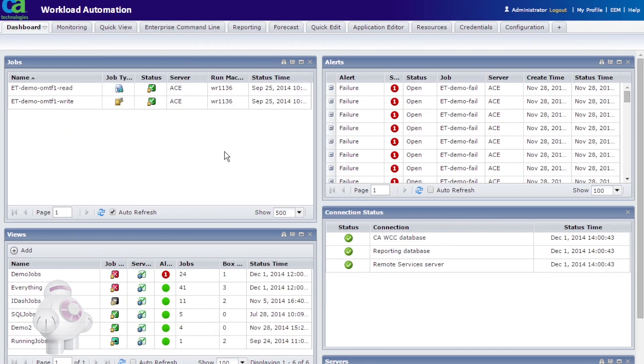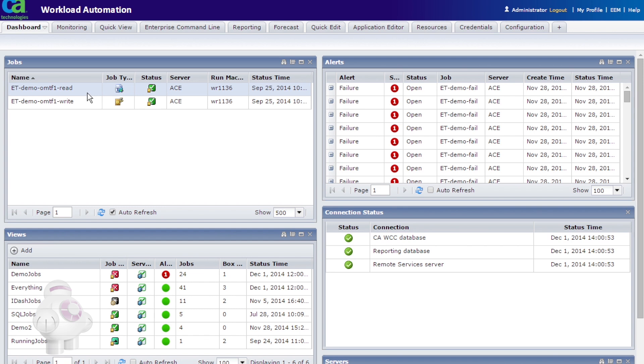This video shows one of the newer job types available in CA Workload Automation Autosys Edition. In this demonstration, we will use the OMTF job type to monitor an existing text file for a simple string of text, hello world. We will also run a second command job to write the string of text to the file. Then the OMTF job will pick up the string.